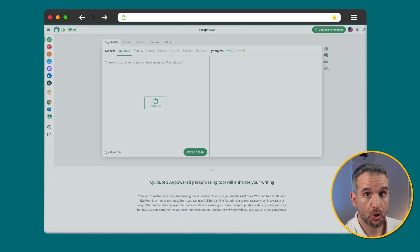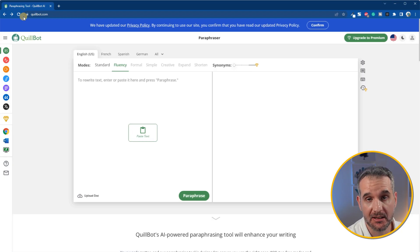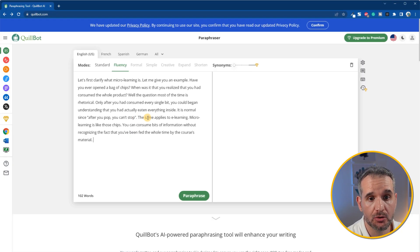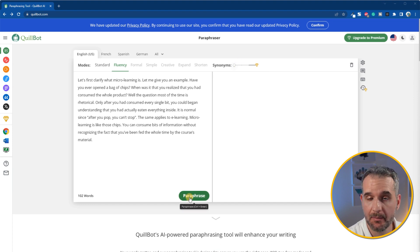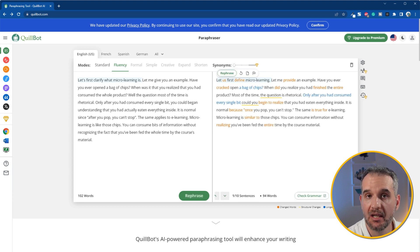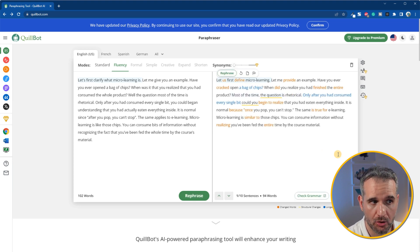To use Quillbot, go to quillbot.com. Next, simply copy and paste the text you wish to be edited. Then select your desired mode and synonyms setting. When you are done, click the paraphrase button and see the output. If you aren't happy with the initial result, redefine the settings until you are content. With the click of a button, Quillbot can rephrase any sentence, paragraph, essay, or article to your liking.